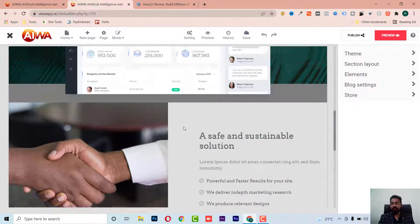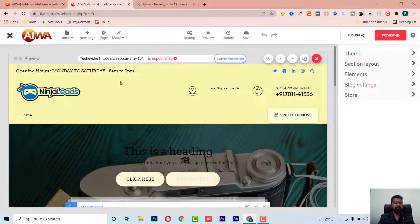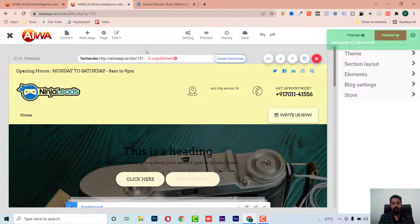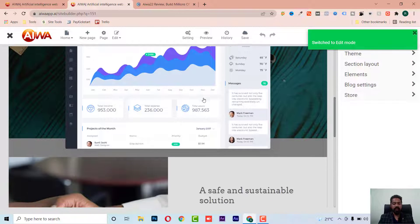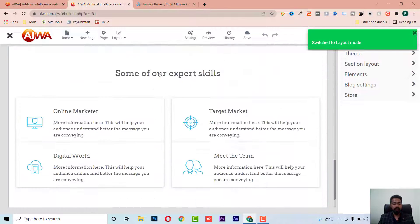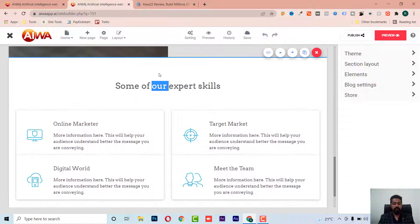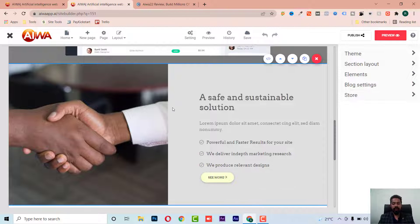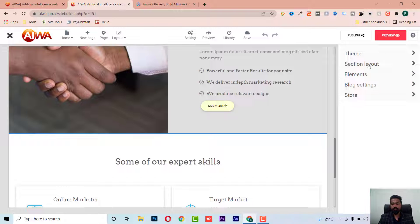We have a website and I can edit this page directly. I can switch between layout mode and edit mode. In layout mode, I can go to any layout and change anything I want.